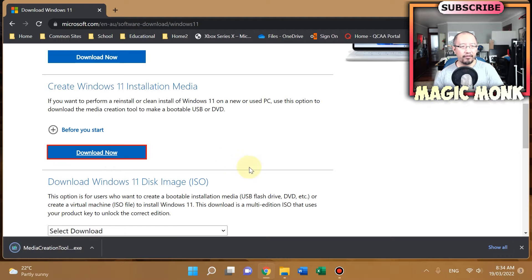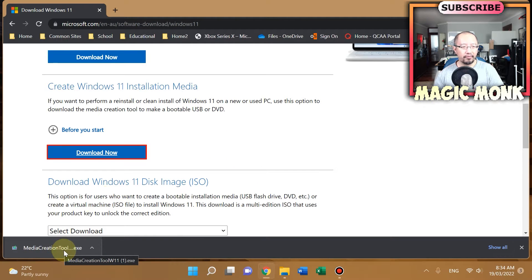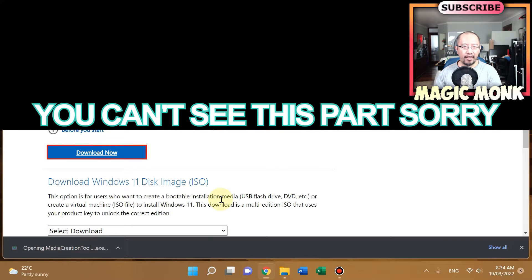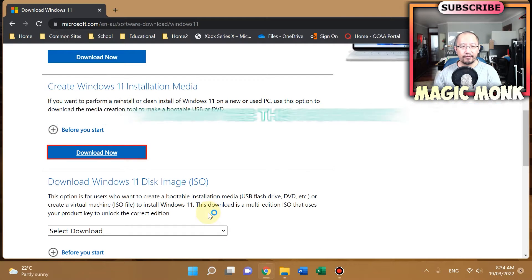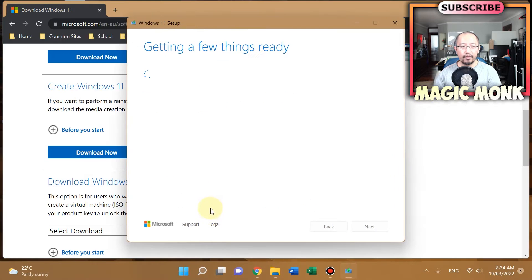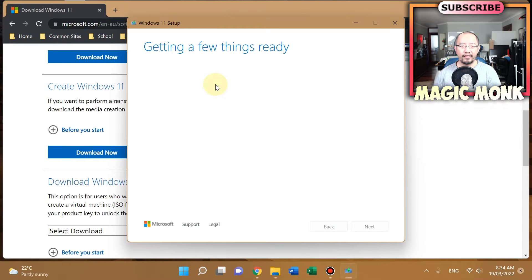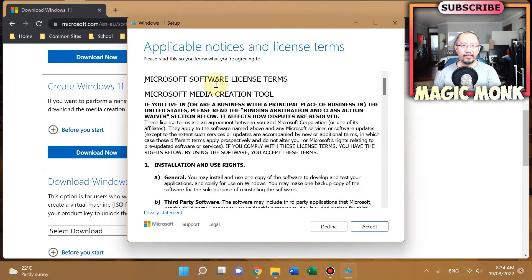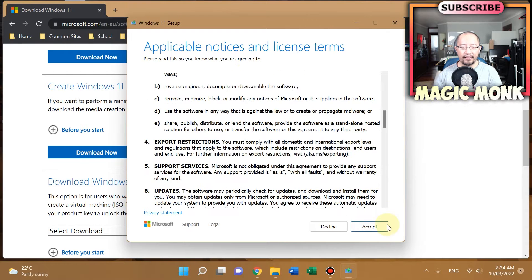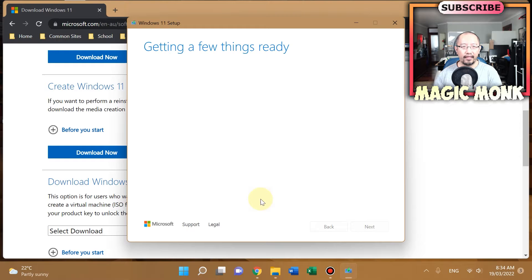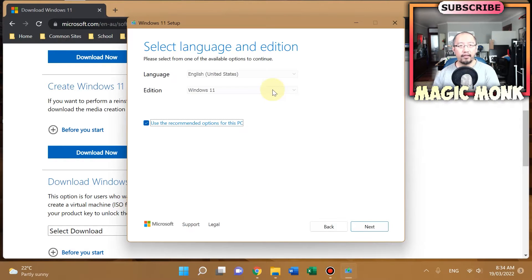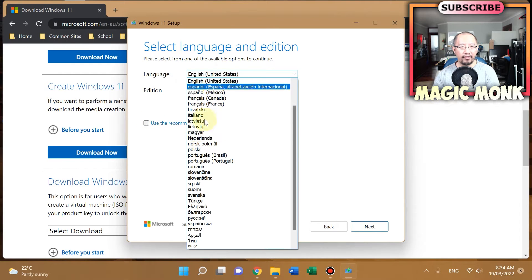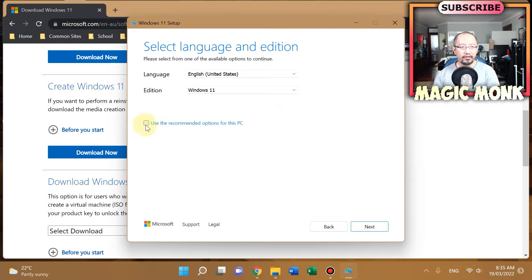It's going to download the Media Creation Tool. So now I'm going to run the program. Do you want to allow this app to make changes to your device? Yes. This program will take you through everything you need to install the operating system onto your USB. Just click accept here. Getting a few things ready. Select language and edition. Make sure you select whatever language and edition you want. I'm just going to click next.